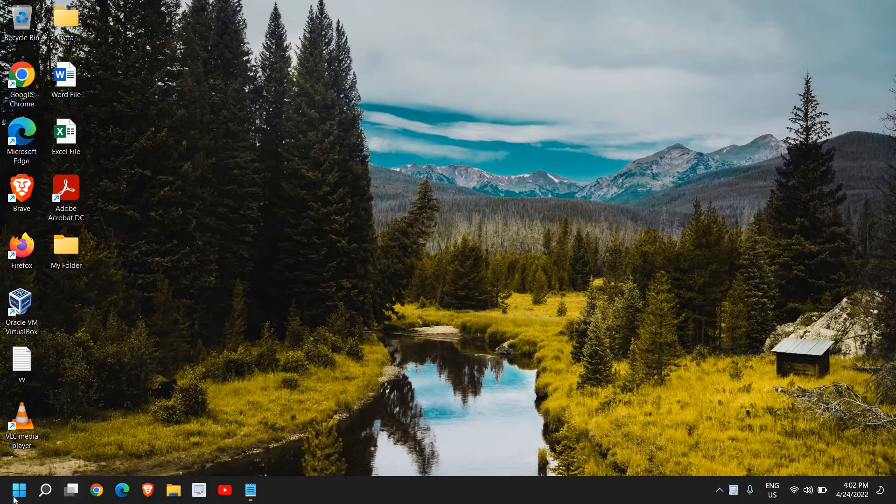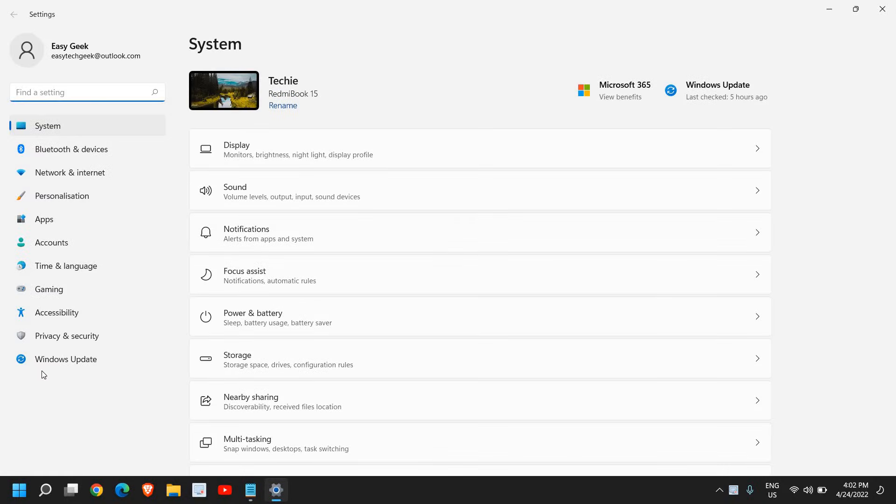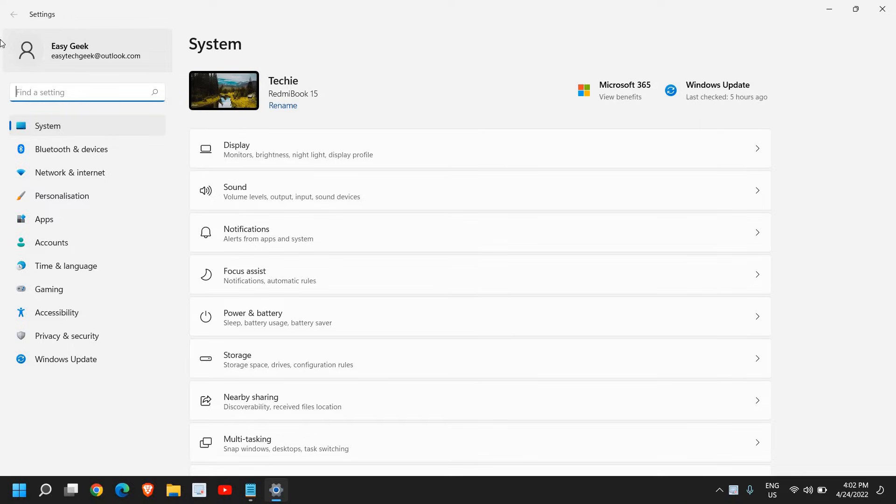You just need to do a right click on the start icon and then click on settings. Now once you're here, just next to your account name, the circle is blank and it doesn't have any picture.